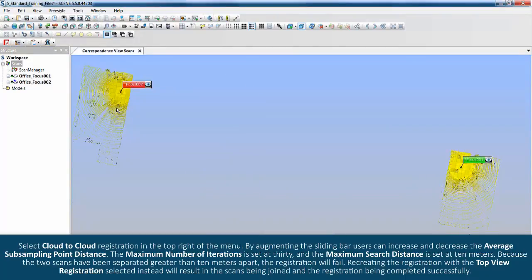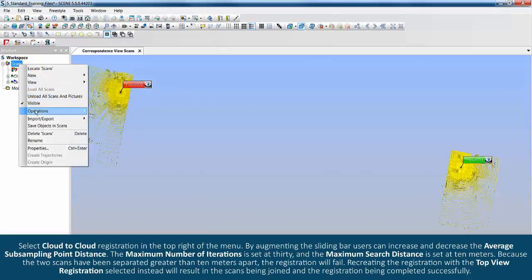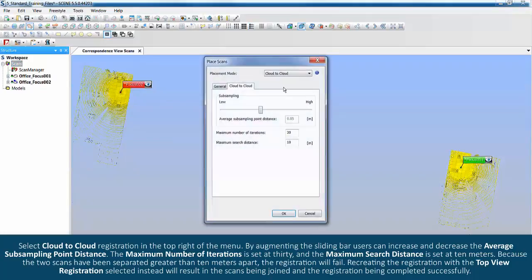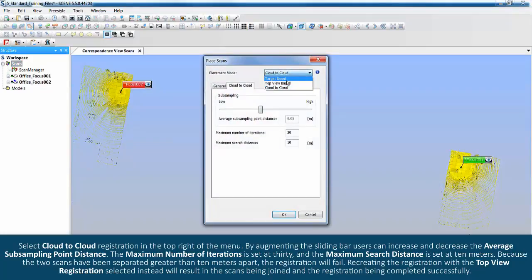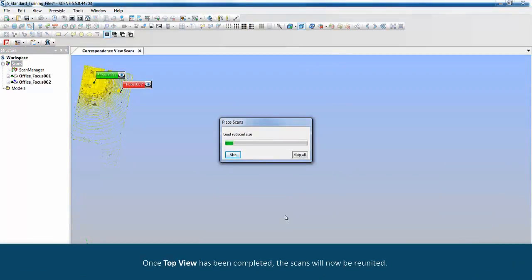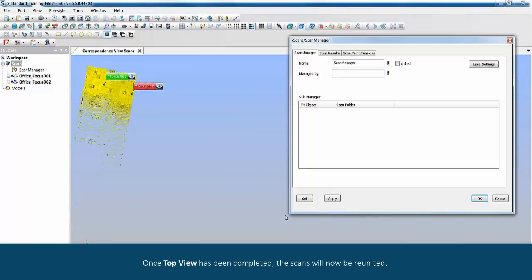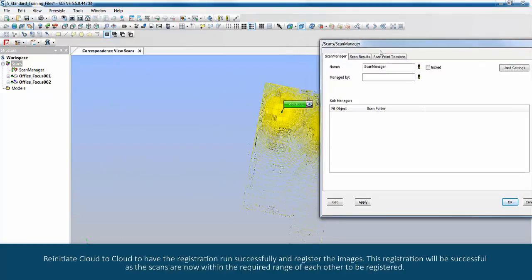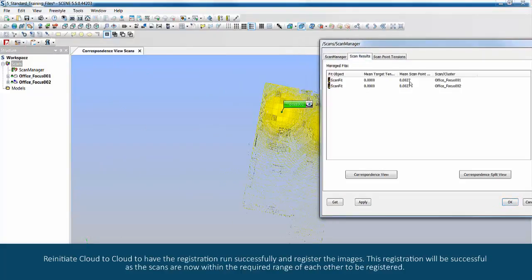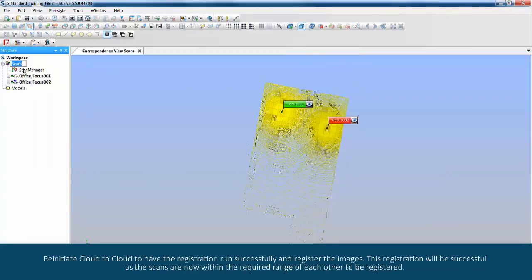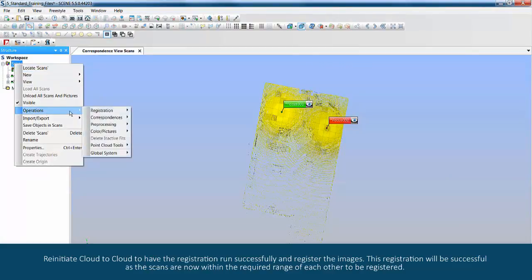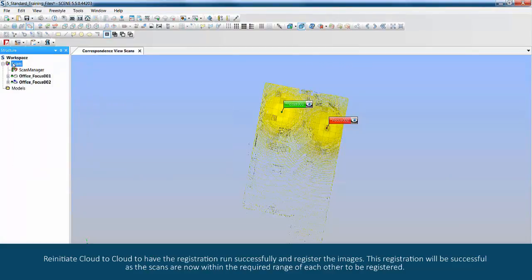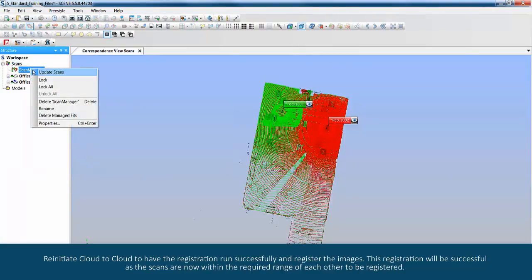Recreating the registration with the top view registration selection instead will result in the scans being joined and the registration being completed successfully. Once top view has been completed, the scans will now be reunited. Re-initiate cloud to cloud to have the registration run successfully and register the images. This registration will be successful as the scans are now within the required range of each other to be registered.